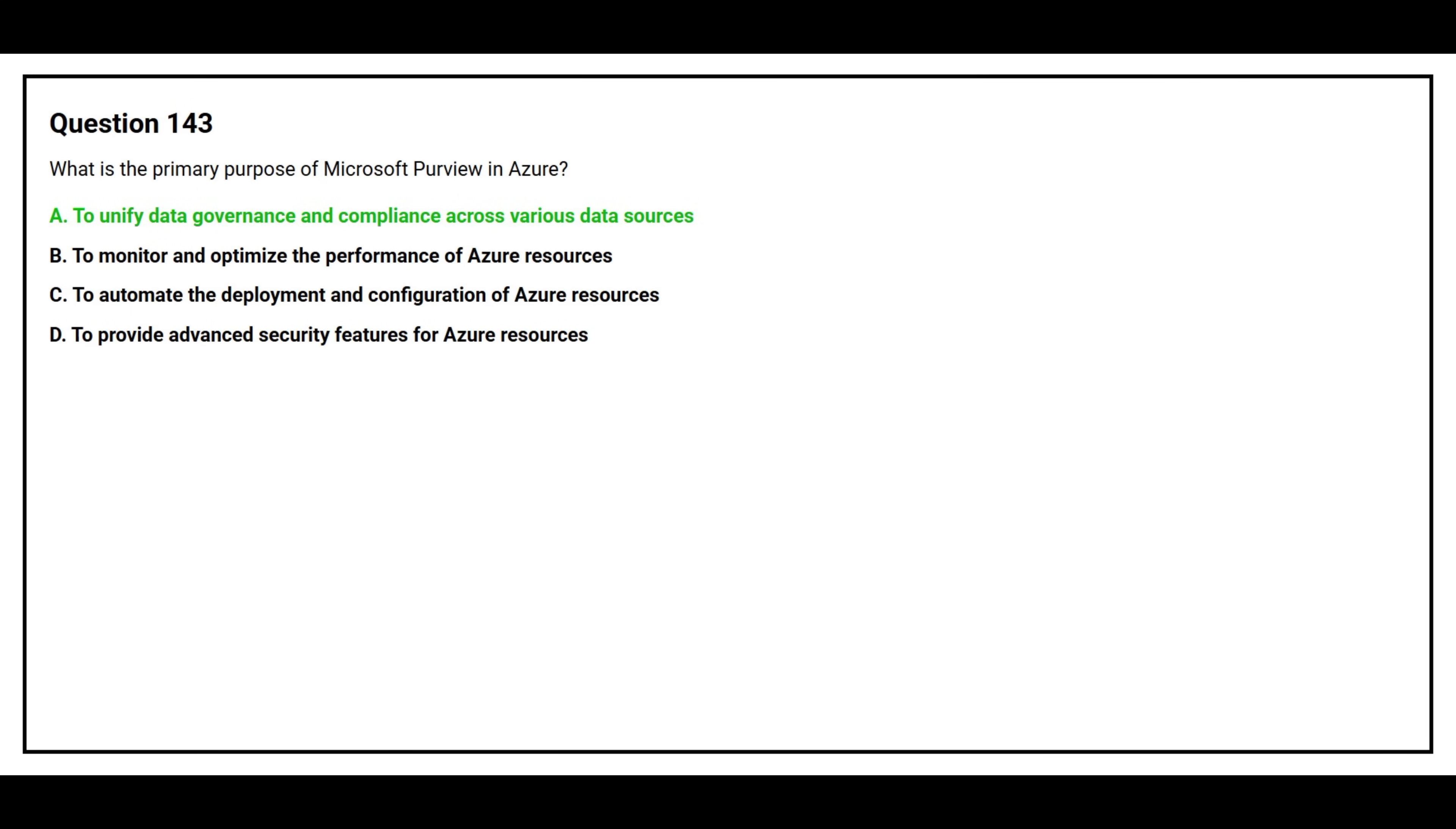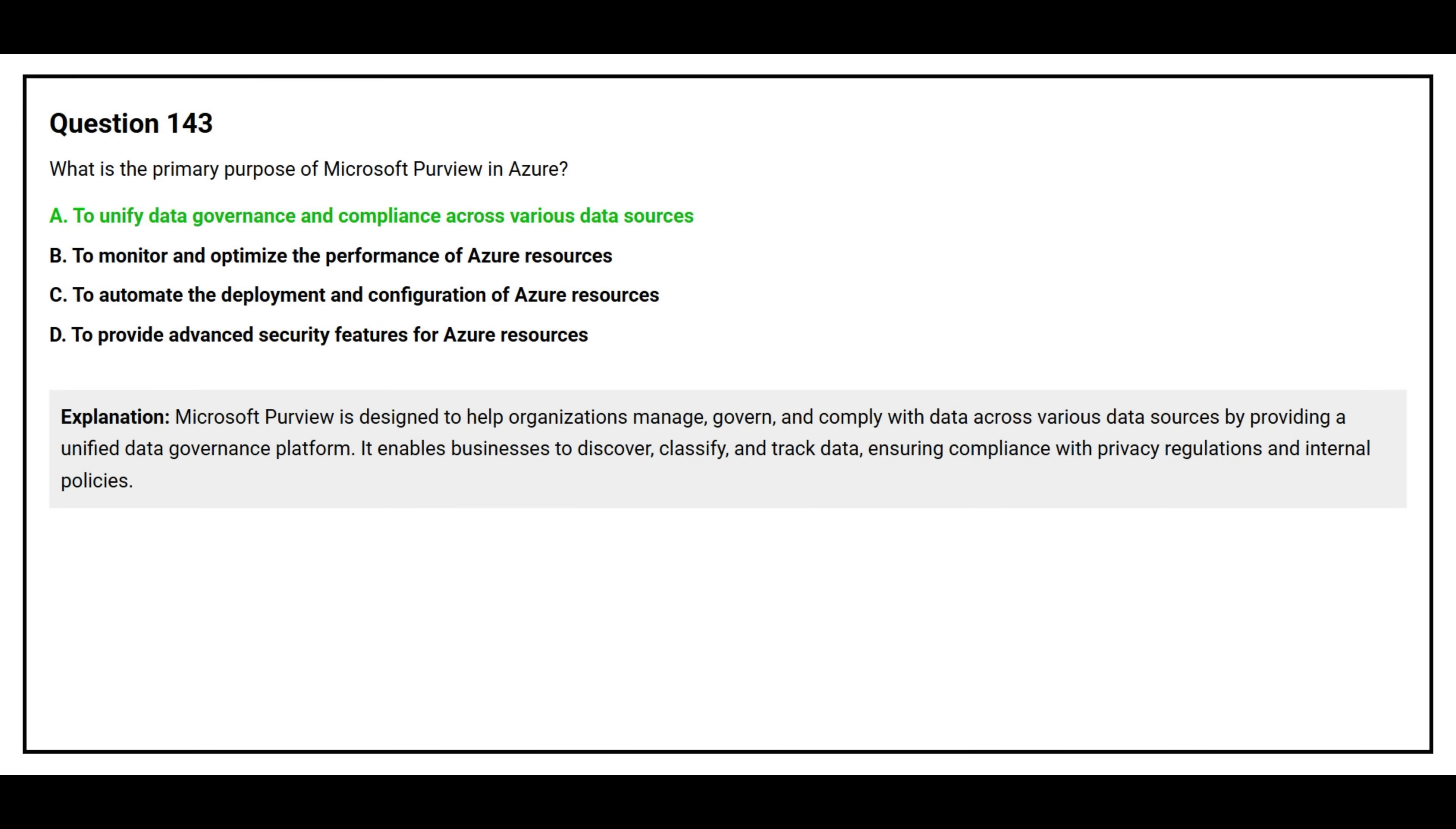The correct answer is Option A: To unify data governance and compliance across various data sources. Microsoft Purview is designed to help organizations manage, govern, and comply with data across various data sources by providing a unified data governance platform. It enables businesses to discover, classify, and track data, ensuring compliance with privacy regulations and internal policies.